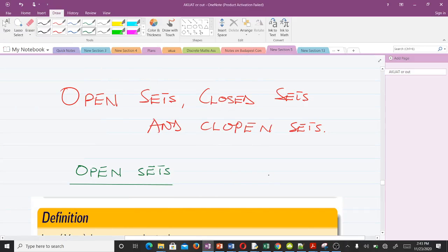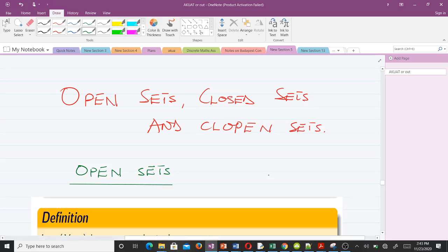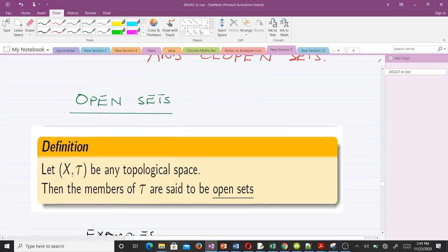Hello and welcome to today's lesson. I'm Boydokan Randolph, a final year student of mathematics at the Kwame Nkrumah University of Science and Technology. We are studying Topology One, and this happens to be our third lesson. Today we're talking about open sets, closed sets, and clopen sets. Please don't forget to like the video and subscribe to the YouTube channel.